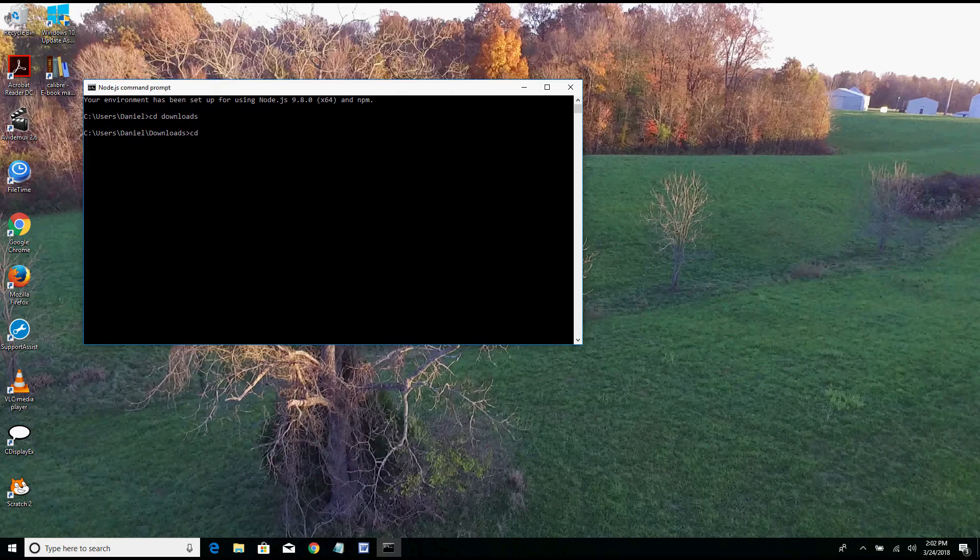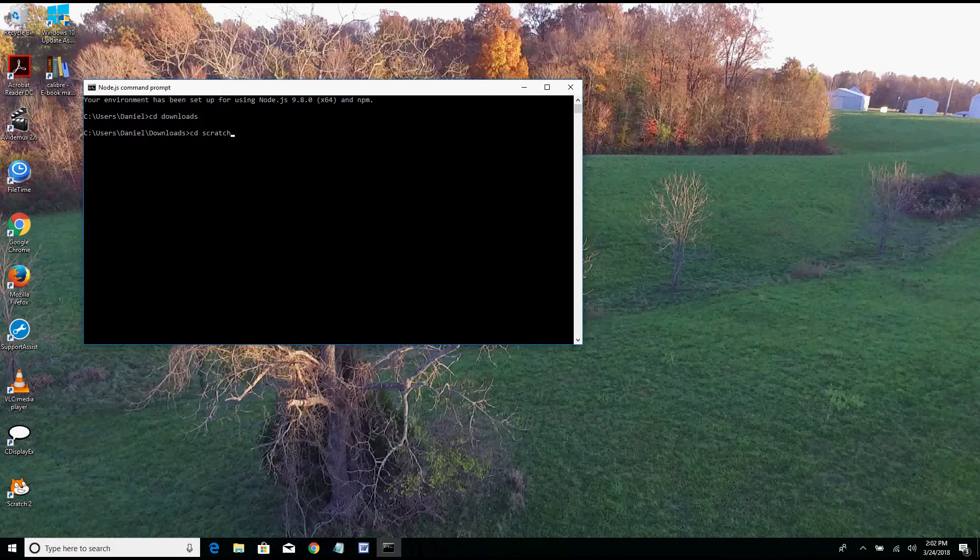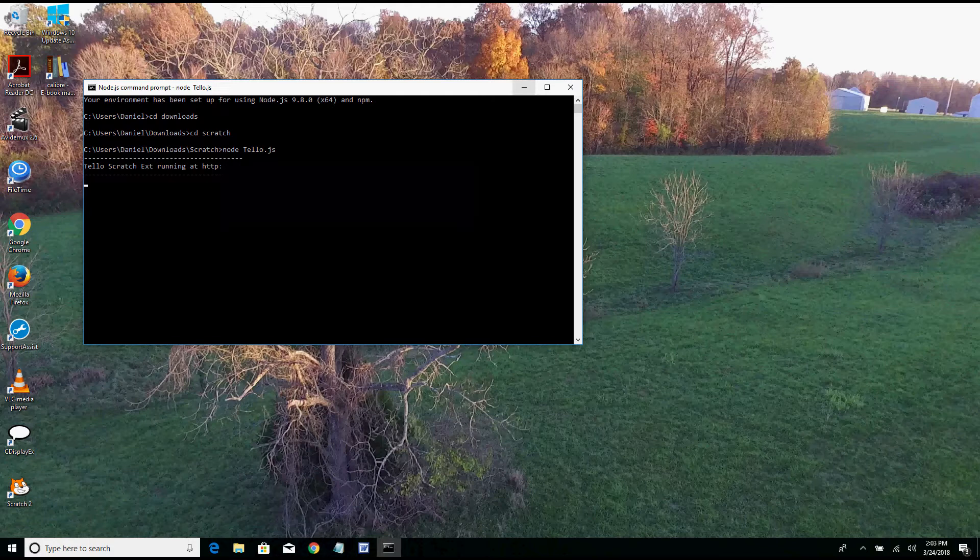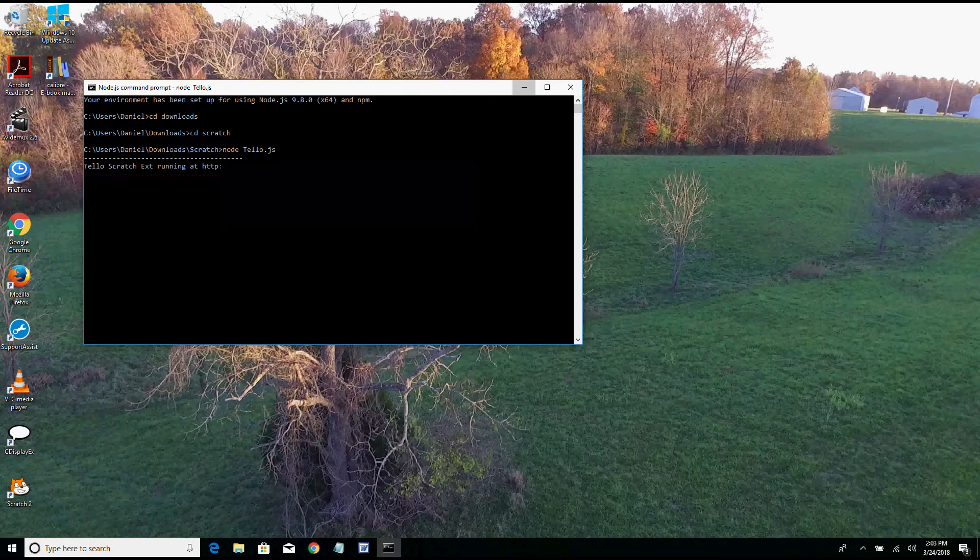And here is where you type in Node.js. If it's successful as it is, you'll see it right there running the extension.